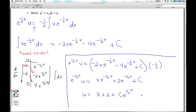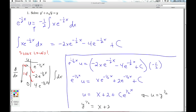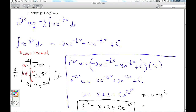This looks like an explicit solution, but it's still in the variable u. So at this point I need to make my back-substitution: u equals y to the 1/2. I get y to the 1/2 equals x plus 2 plus C·e^(x/2). That's an implicit solution. If I wanted an explicit solution I could square both sides, but since we're not asked for that, we'll leave it as the implicit solution. So that'll do it for Quiz 4.